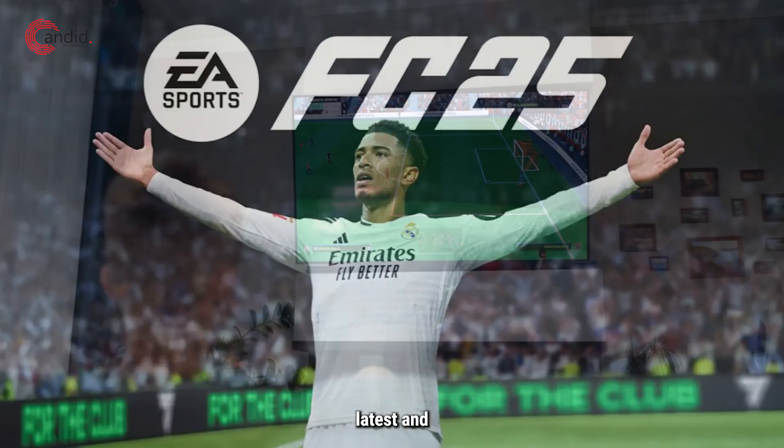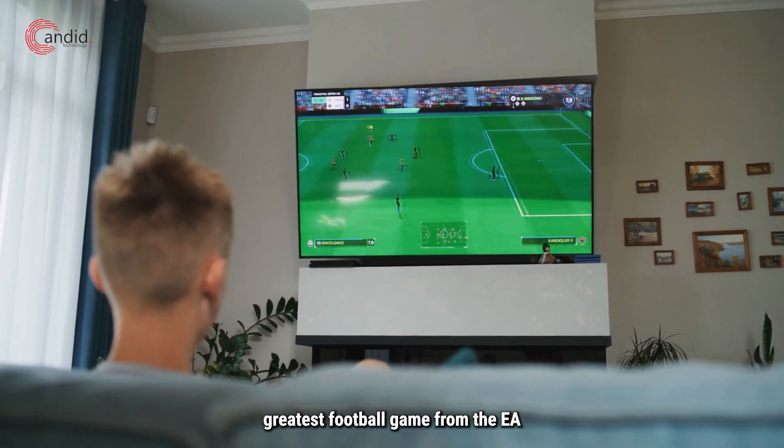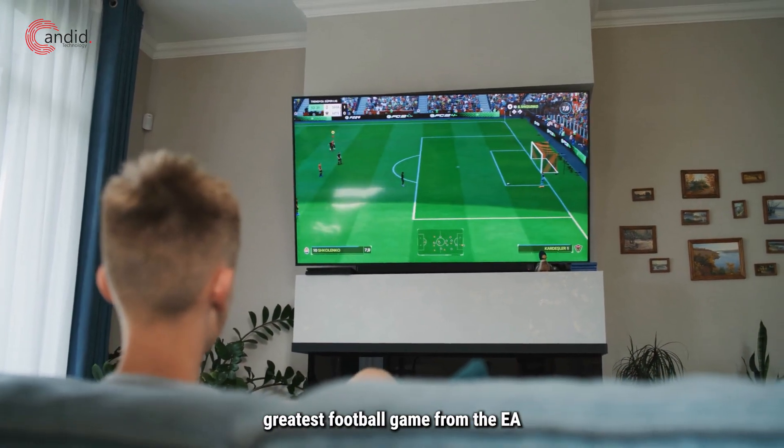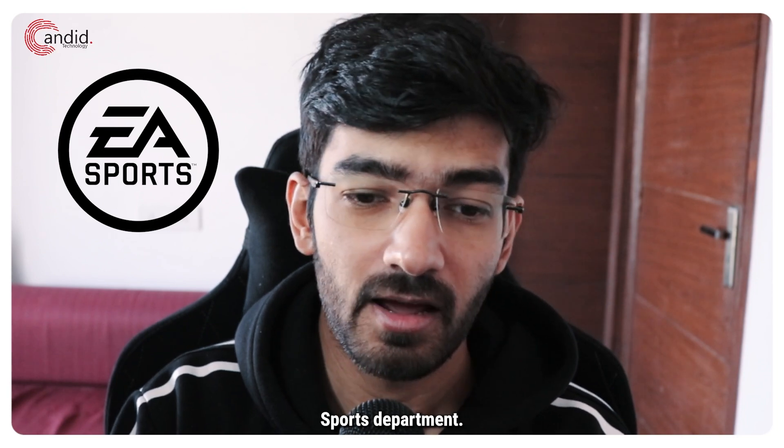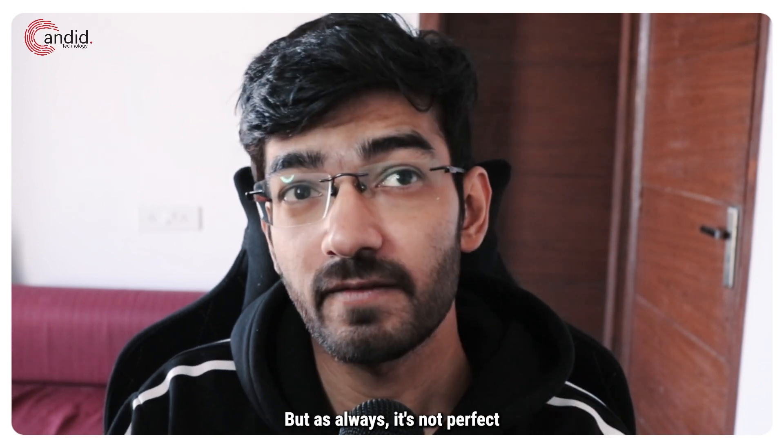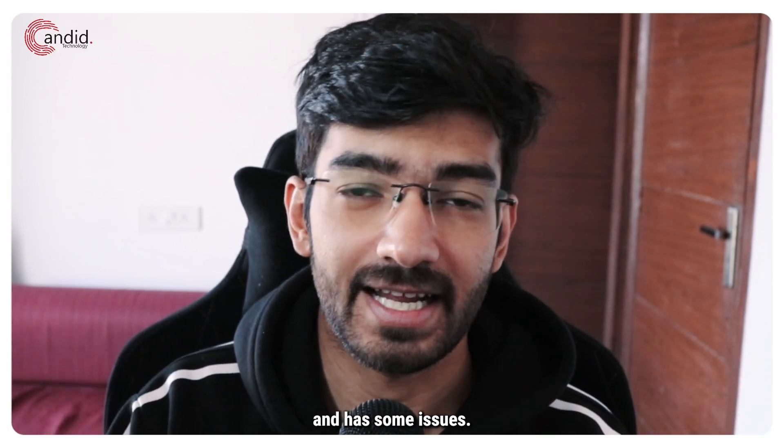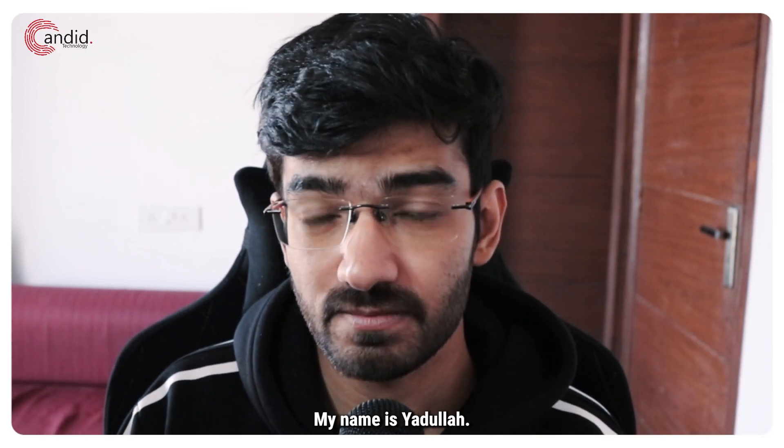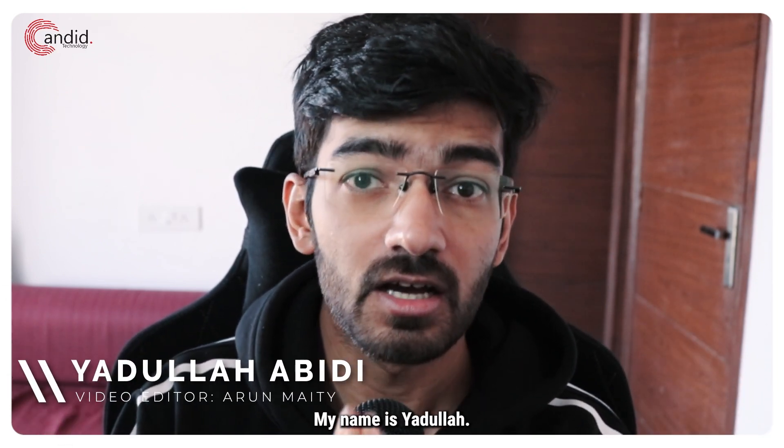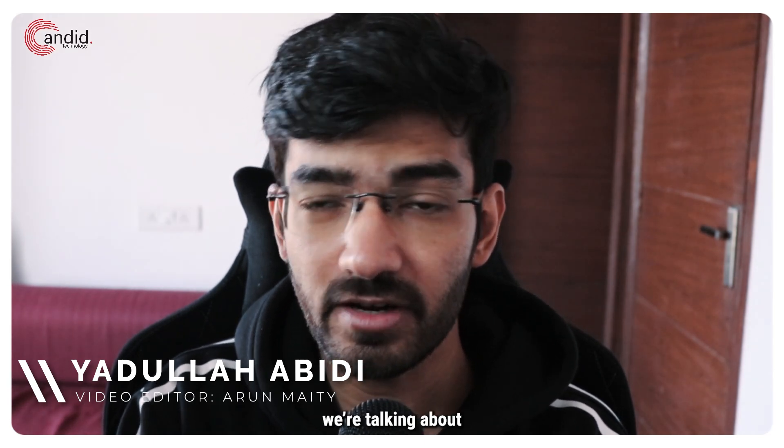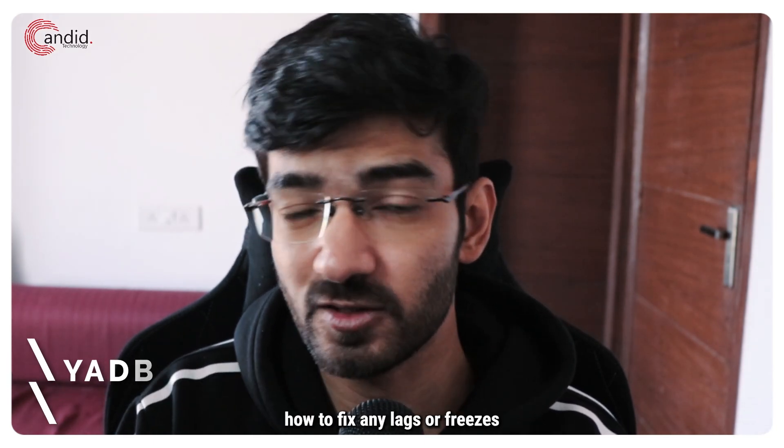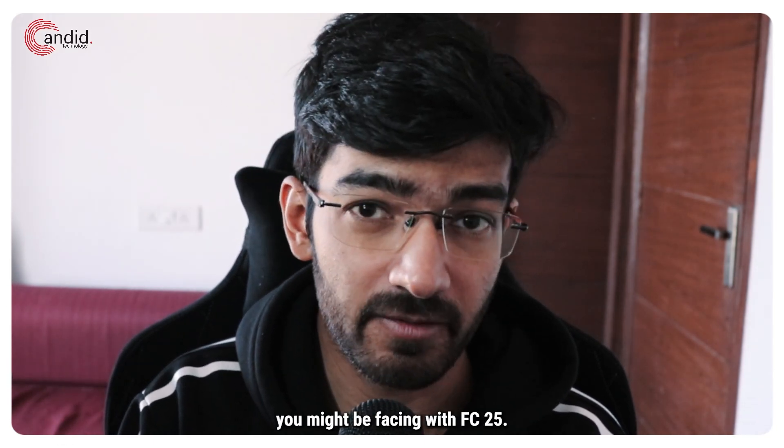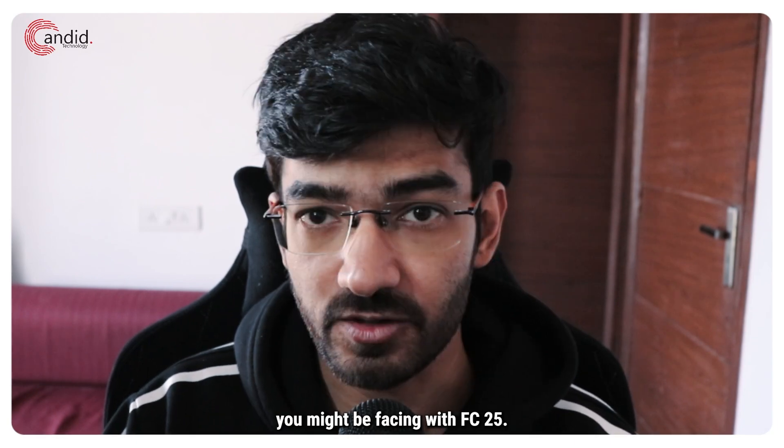FC25 is the latest and greatest football game from the EA Sports Department but as always it's not perfect and has some issues. My name is Yadulla, you're watching Candido Technology and today we're talking about how to fix any lags or freezes you might be facing with FC25.